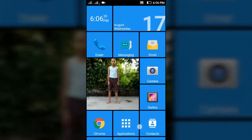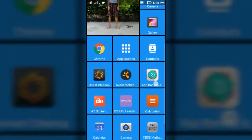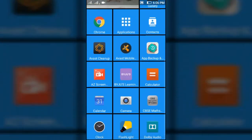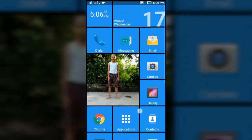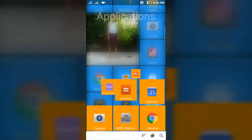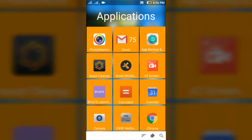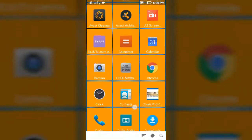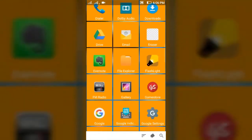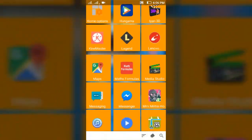You can see here it looks like Windows 10 and all my applications are here. You can also see I have 75 unread Gmail notifications and my other apps.